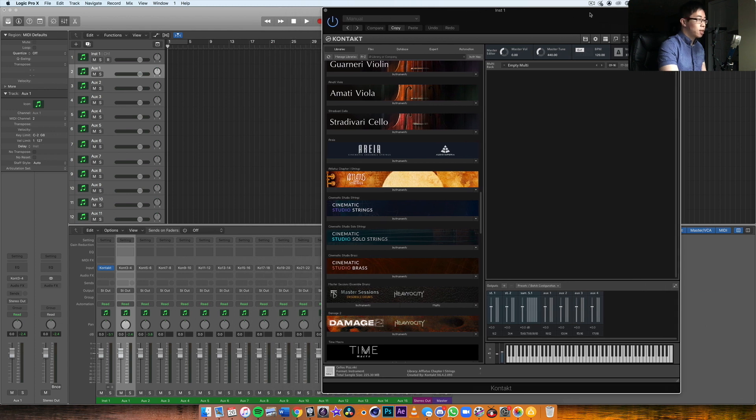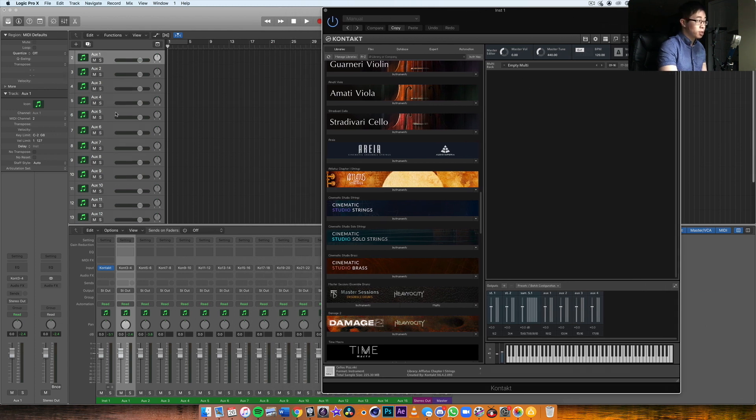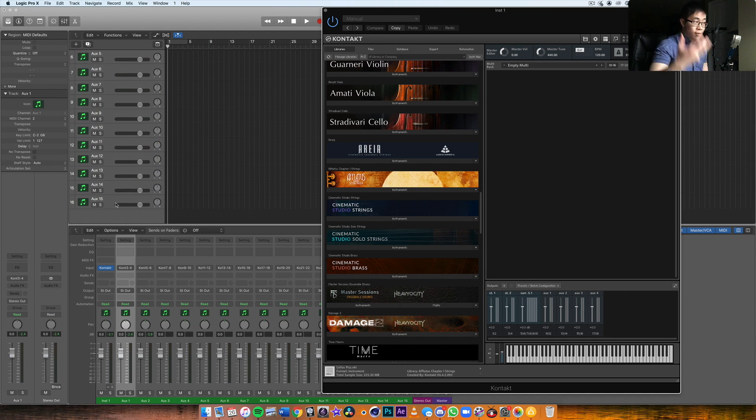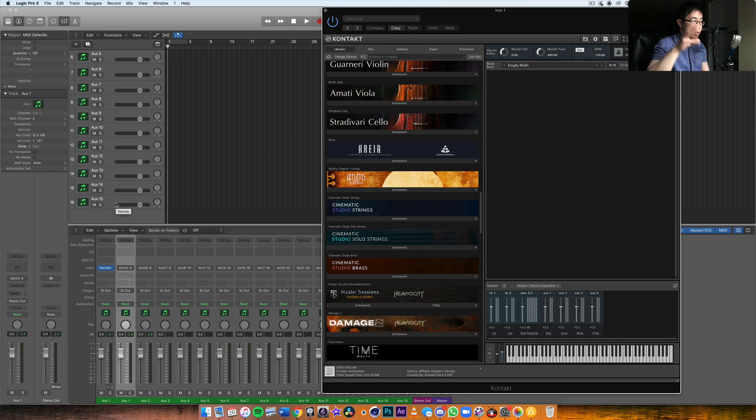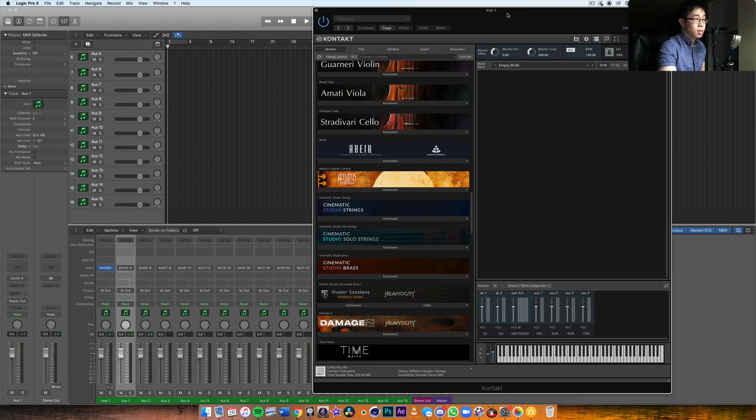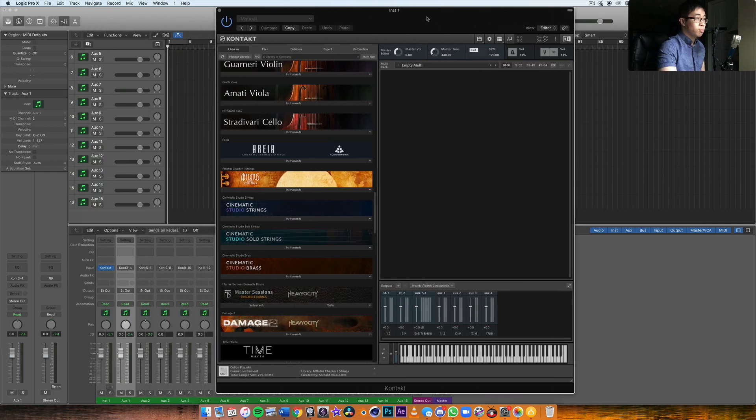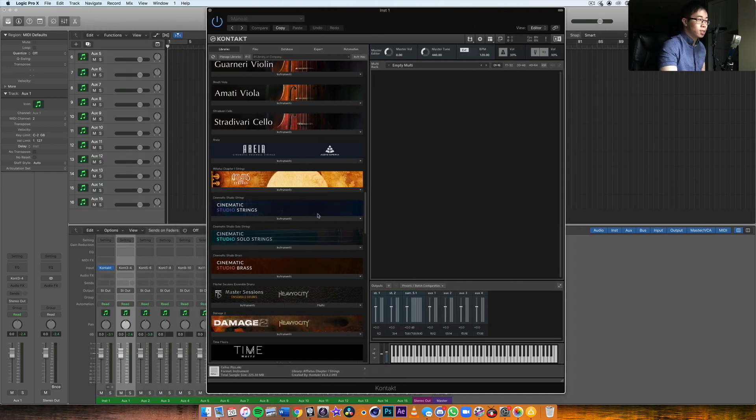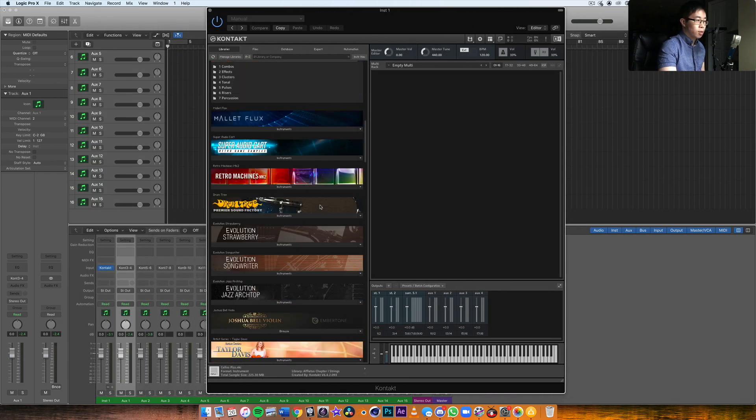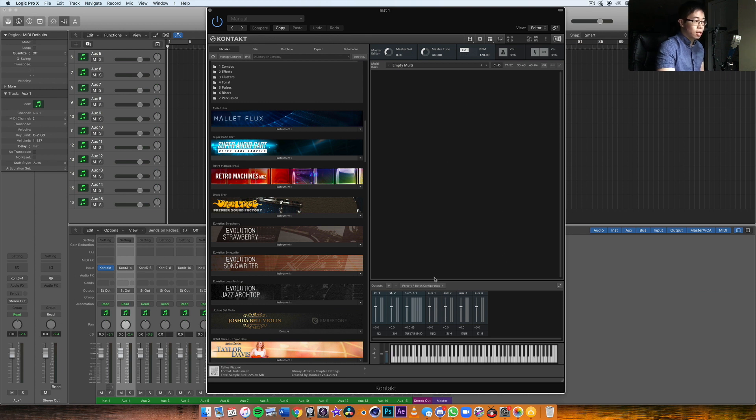Yeah, that's pretty much my setup for Kontakt. And then if I need more instances of Kontakt, then naturally I'll load in more software instrument tracks and do the same thing. Create 15 more auxiliary tracks and make sure they're labeled correctly and ordered correctly and all that.